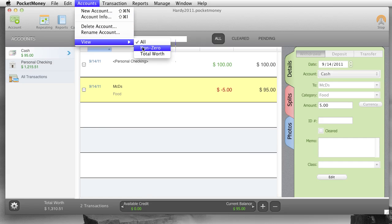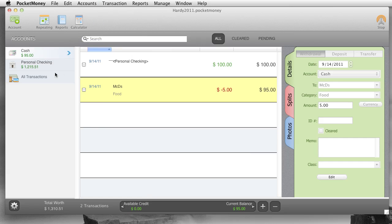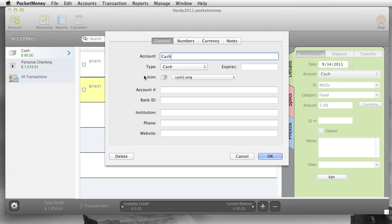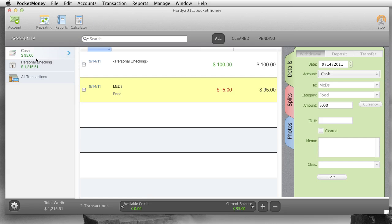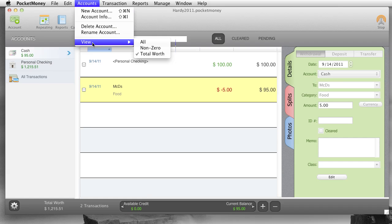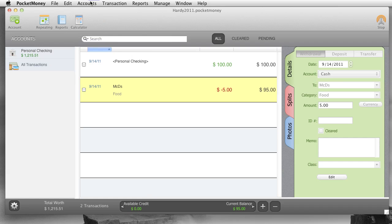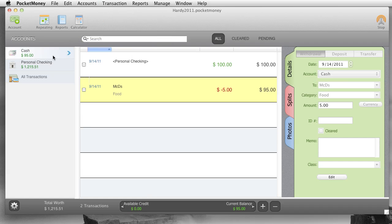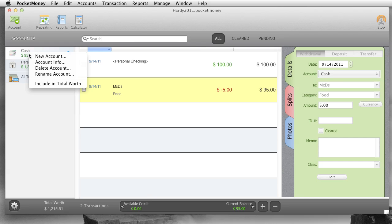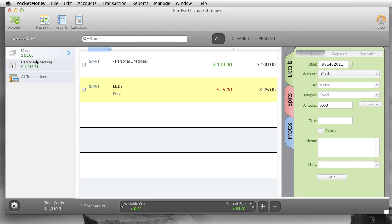And then view. View lets you see all your accounts, your non-zero accounts, or your total worth accounts, similar to the iPhone. So total worth are these accounts. Let's say we went into account info, and we turned off the total worth check box. And then now cash will disappear. It will disappear once you refresh it. And then it only shows that account. And to get them back, you say show all, and you get to see them all. You'll also notice my total worth when I only, is only the balance for the personal checking account. Because I turned off total worth for cash. And actually we can toggle it right from here. So including total worth, you know. So notice that gets updated.